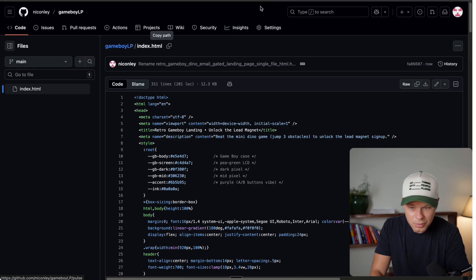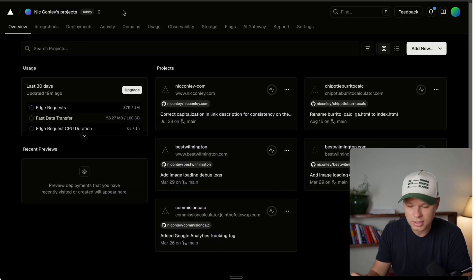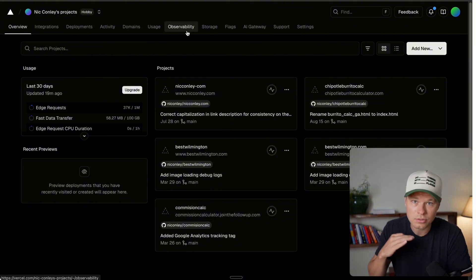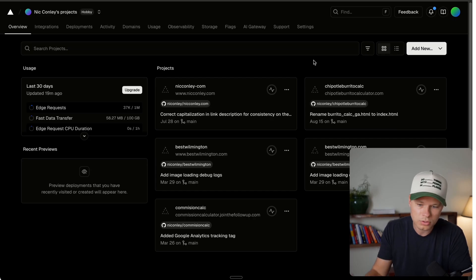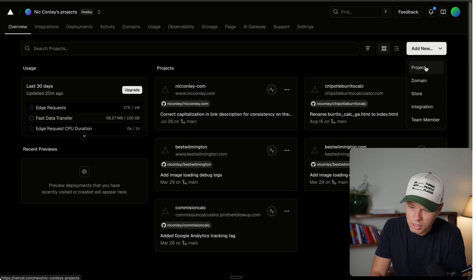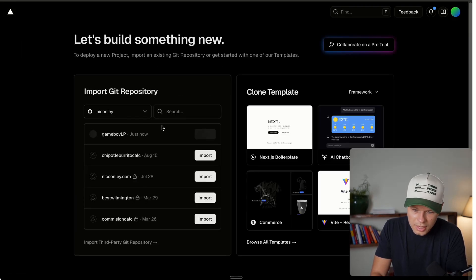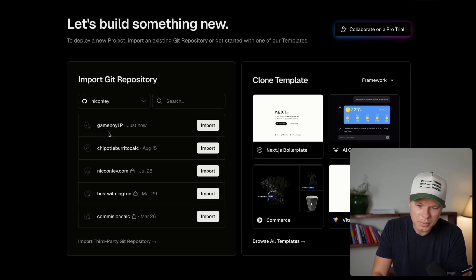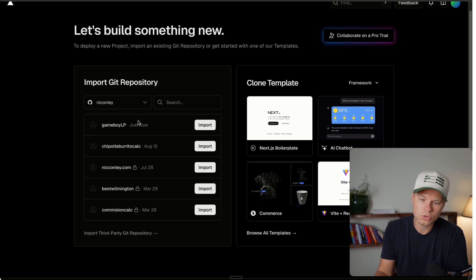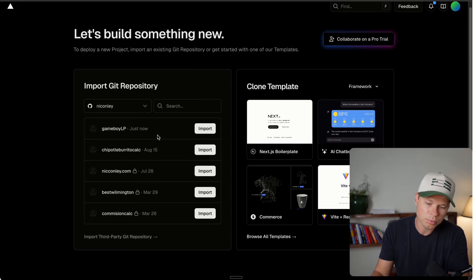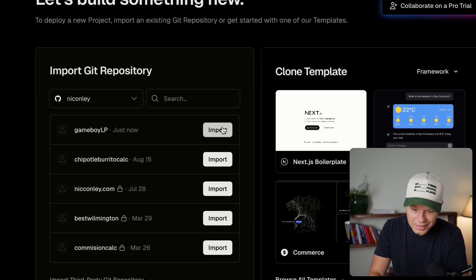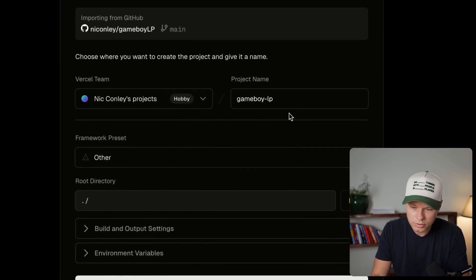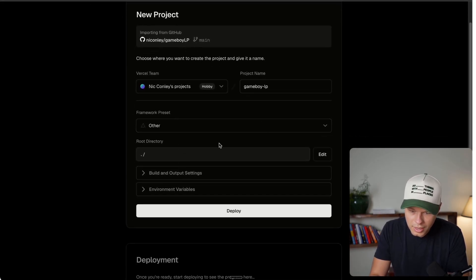And now the next thing we're going to do is jump over to Vercel. So Vercel is also one hundred percent free, you will need to sign up for an account, but there's no need to pay for anything. This is a completely free service in order to host basic HTML static pages. So we're going to add new from here. We'll just go add new project. And then you can actually see this Game Boy landing page has popped up because it's connected to my GitHub. You'll need to connect your GitHub to Vercel. But once you do that, you'll be able to see all of the projects that you have in your GitHub. So we're going to go ahead and import Game Boy LP, which we just worked on in our GitHub. And then we will go ahead and hit deploy.